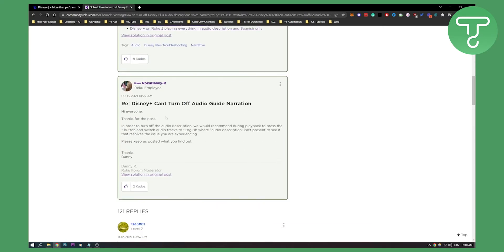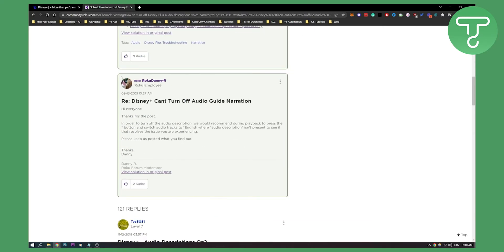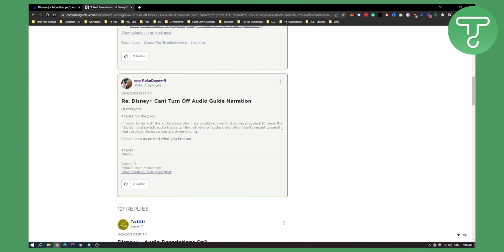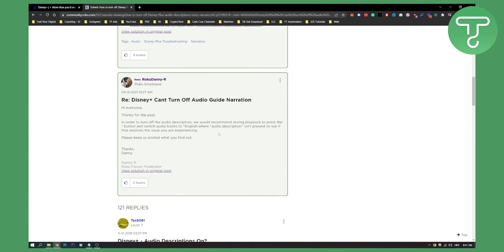Now I also saw one other answer right here and that is in order to turn off the audio description, we would recommend during playback to press this button right here and then switch audio tracks to English where audio description isn't present, because audio description is basically narrator and that will basically solve the issue that you're experiencing.